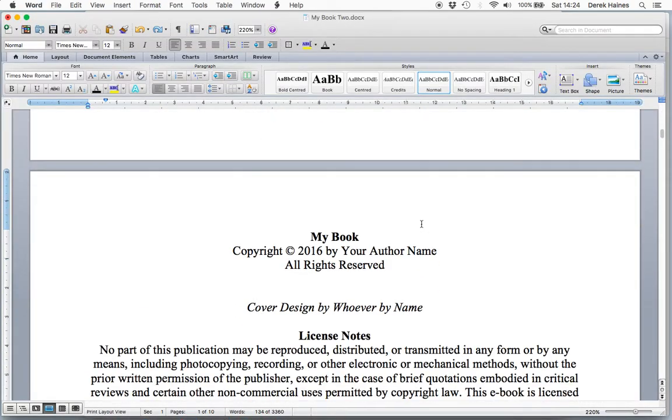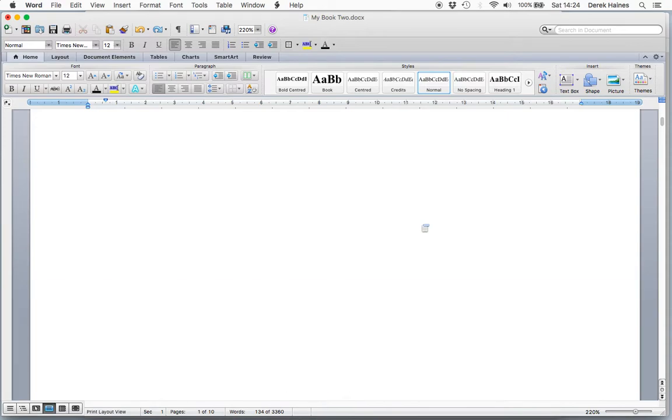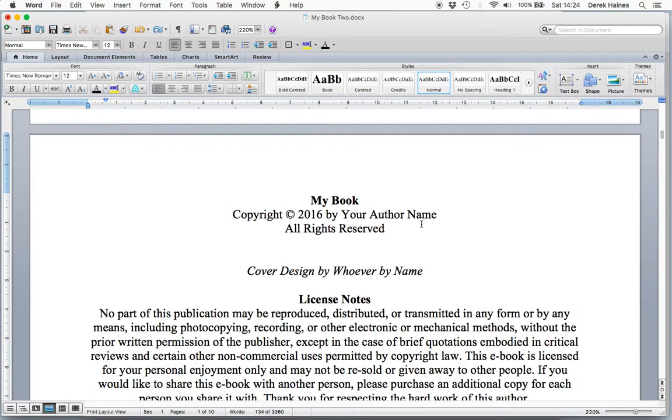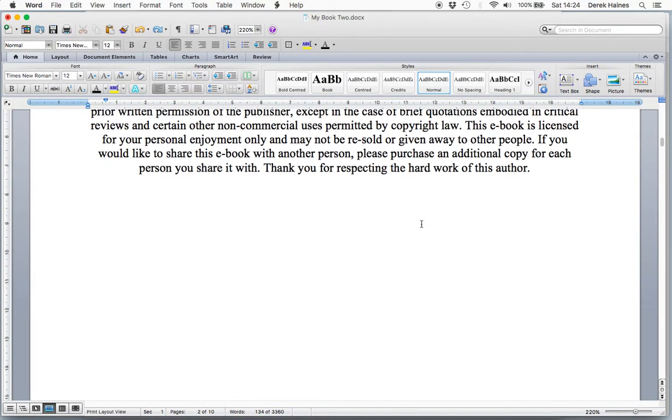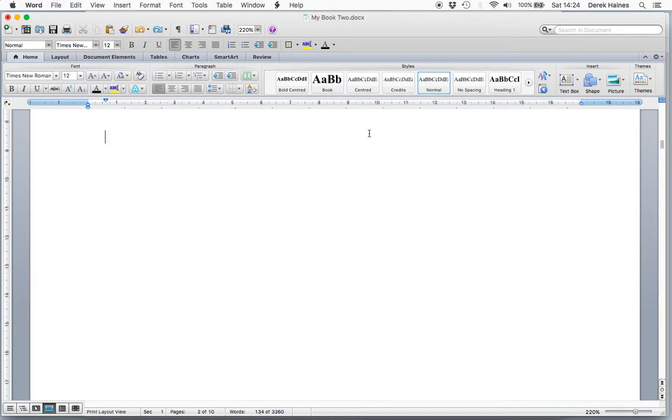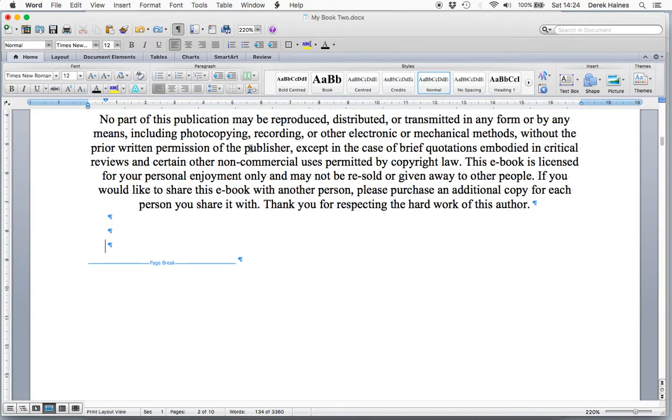Here's my sample book. I have the book title and a credits page. So I need to add a new page for the table of contents.